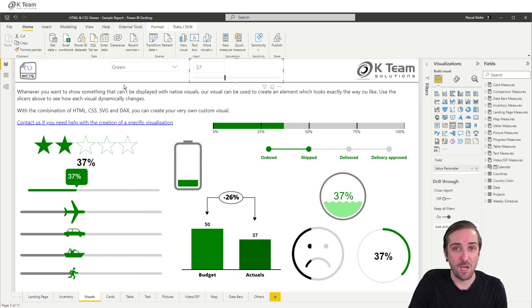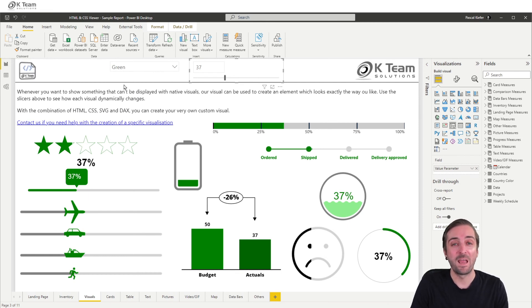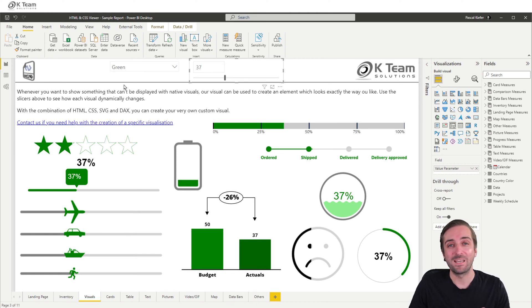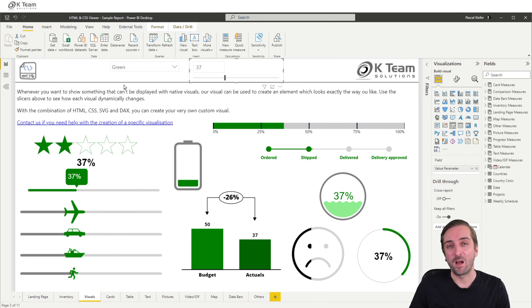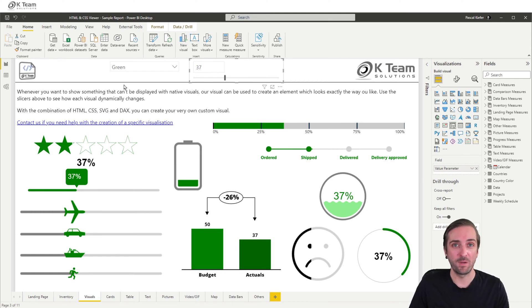Today, I'm going to show you how to build something similar, but we start easy. I'm going to show you how to create smiley faces and dynamically change the color.